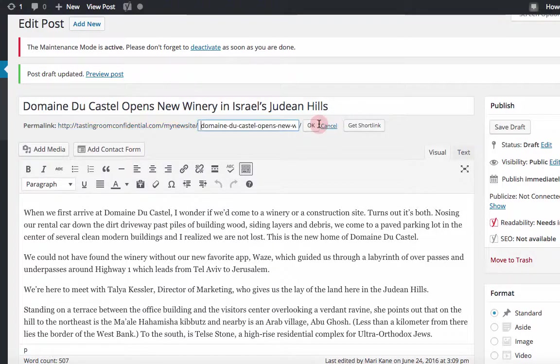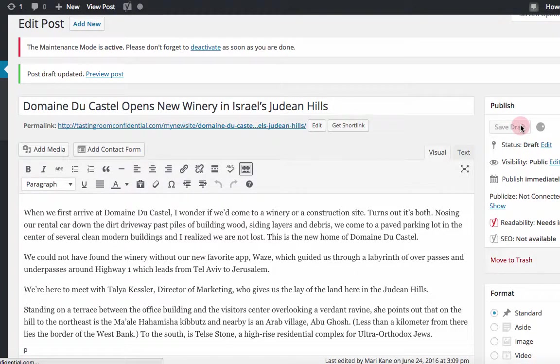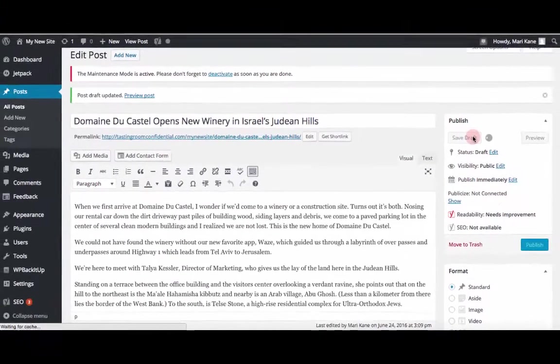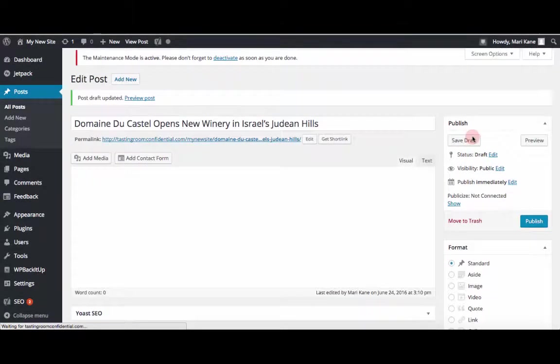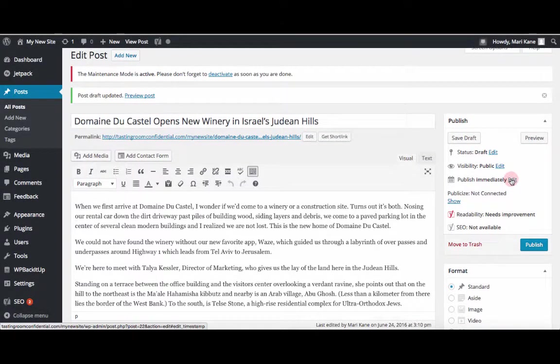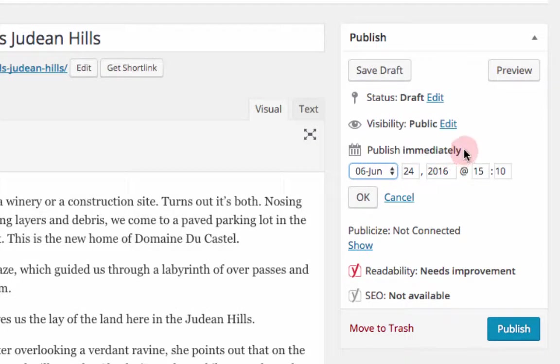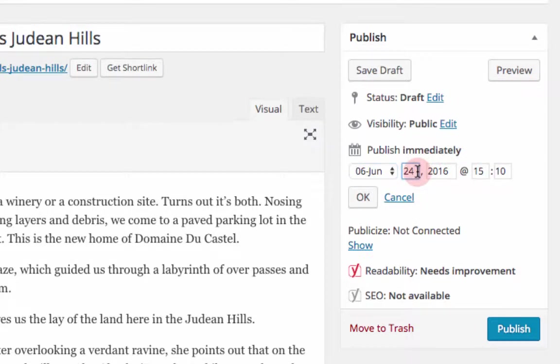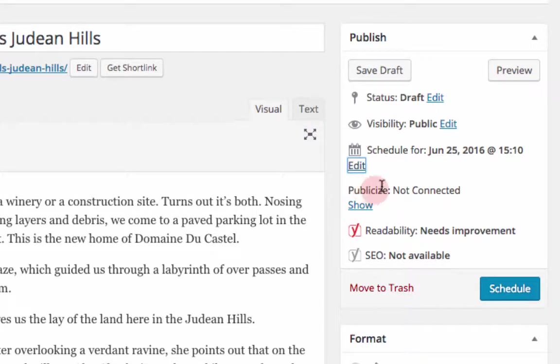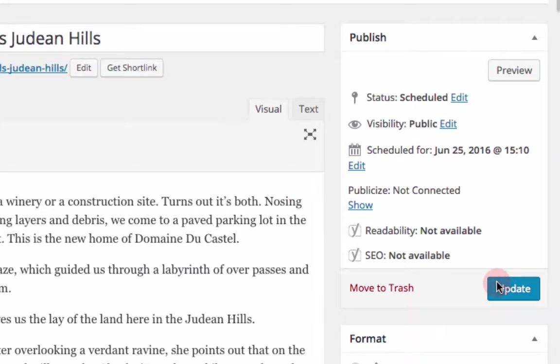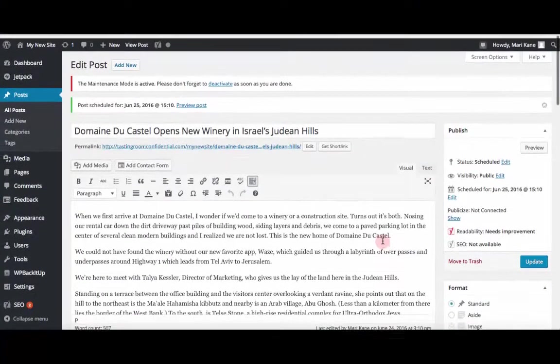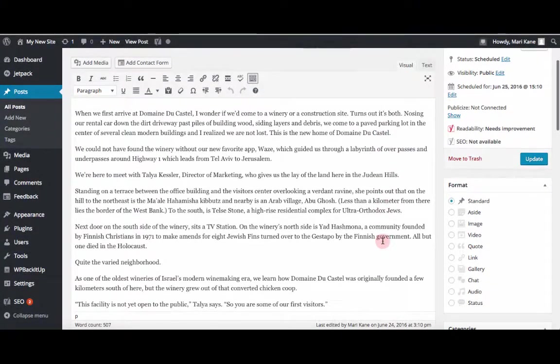The second thing I want to do is change the publish date, so I don't prematurely publish this post yet. So I'm going to change it to tomorrow. And when I hit OK, then it says schedule and it is scheduled. So now I can't accidentally publish it without wanting to.